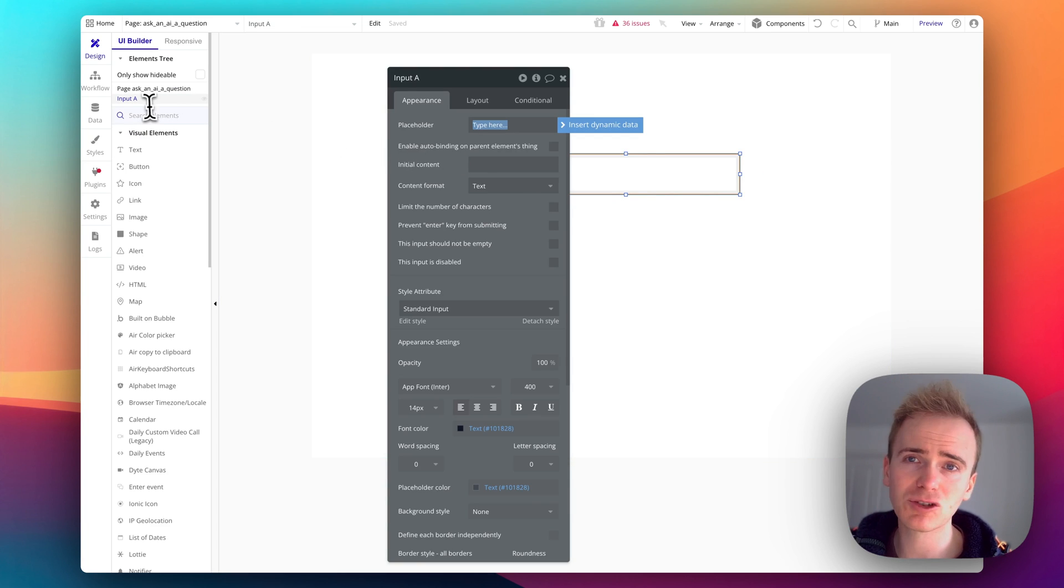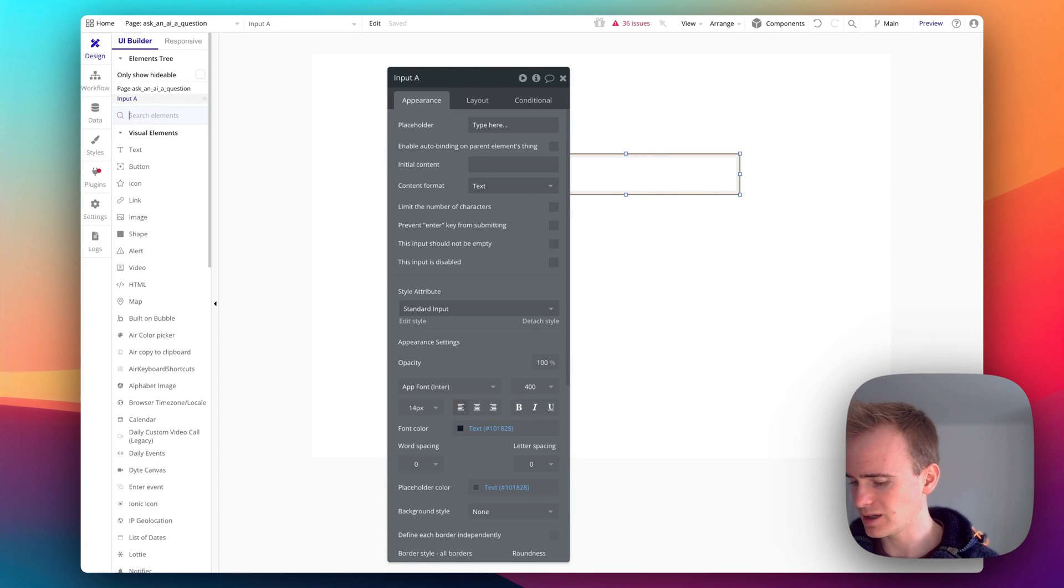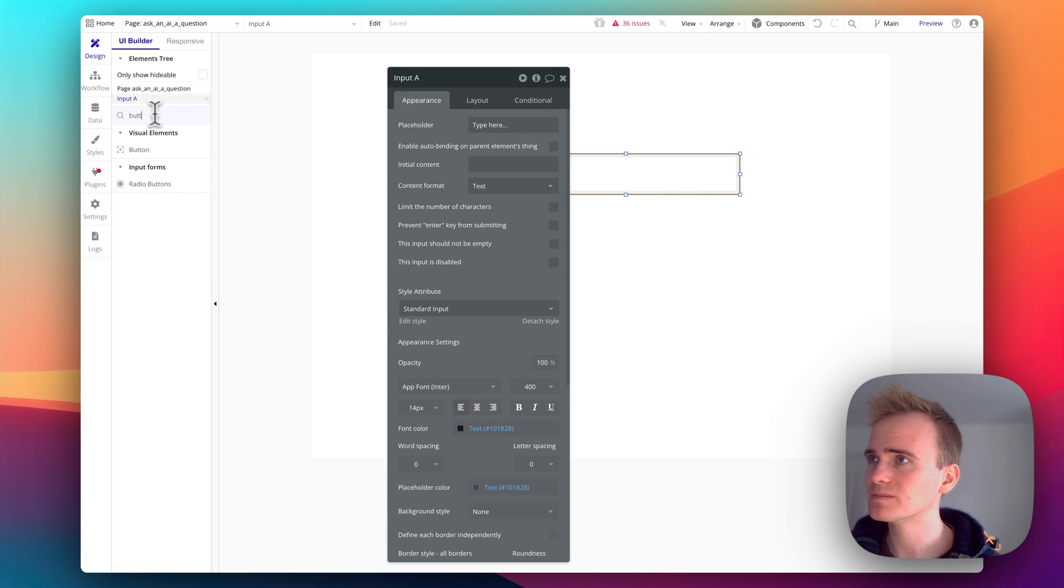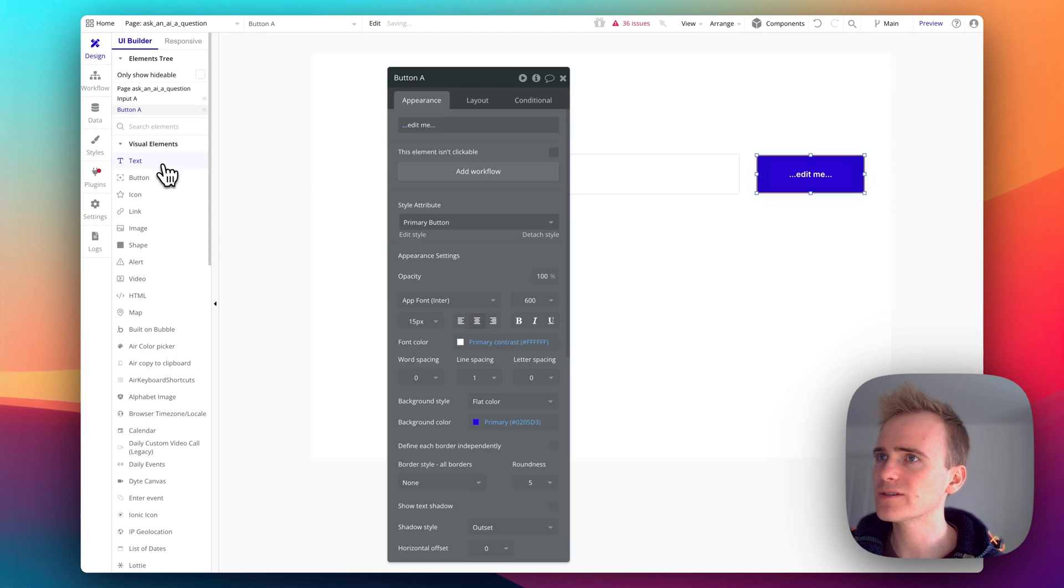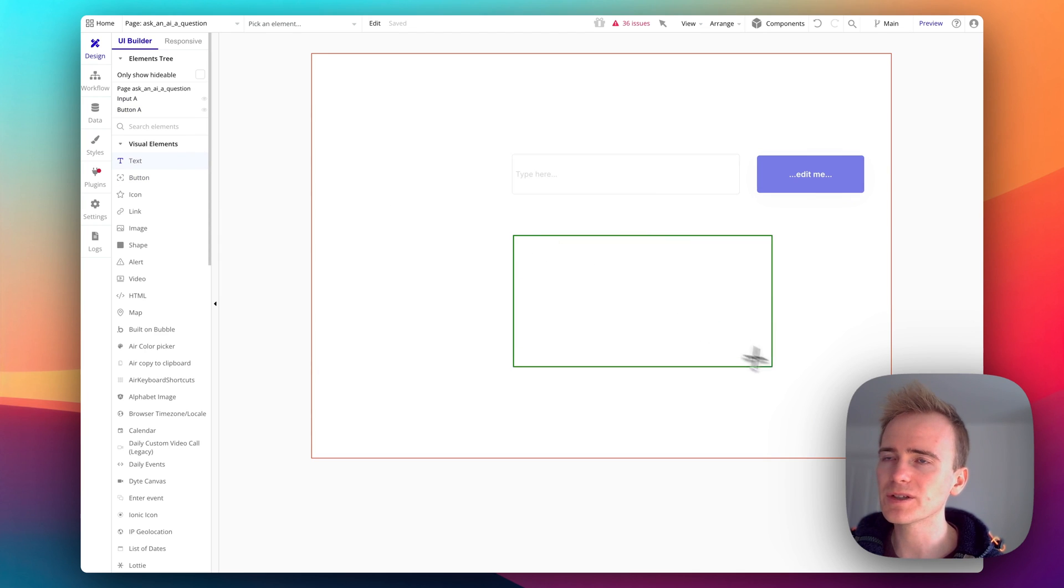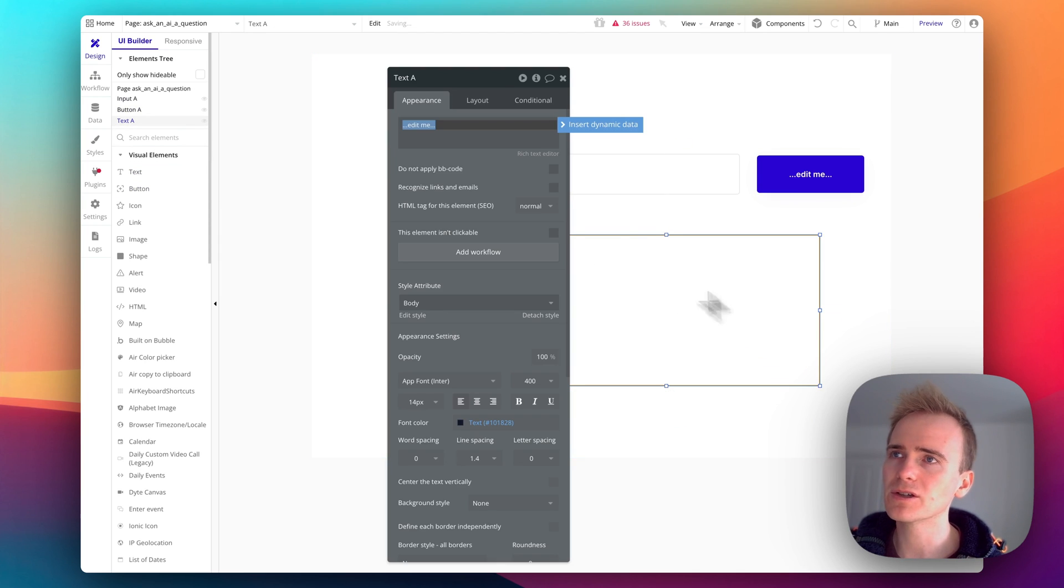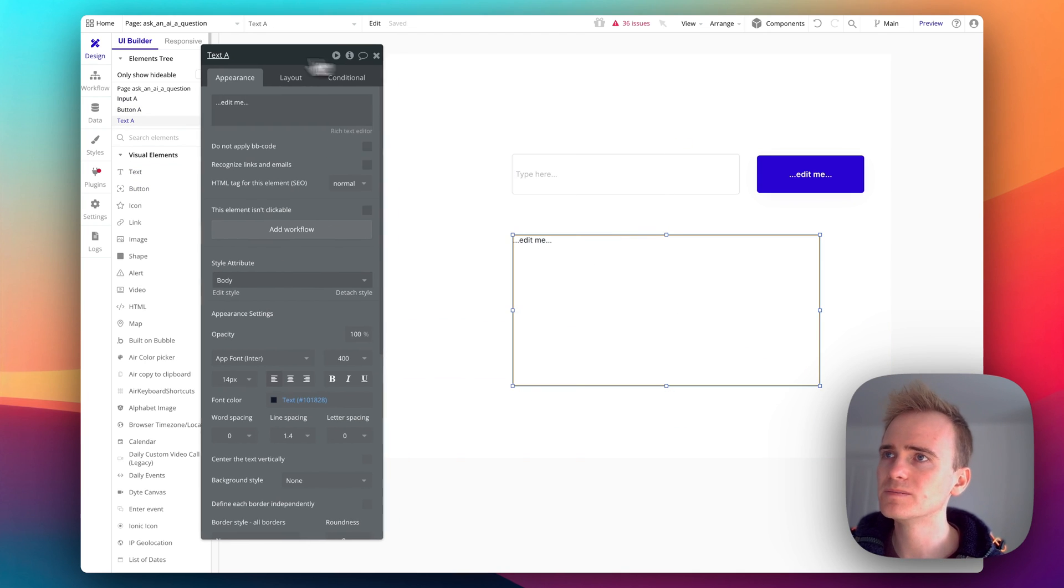And we will have a button and then we'll have some text because I just need to be able to show the reply.